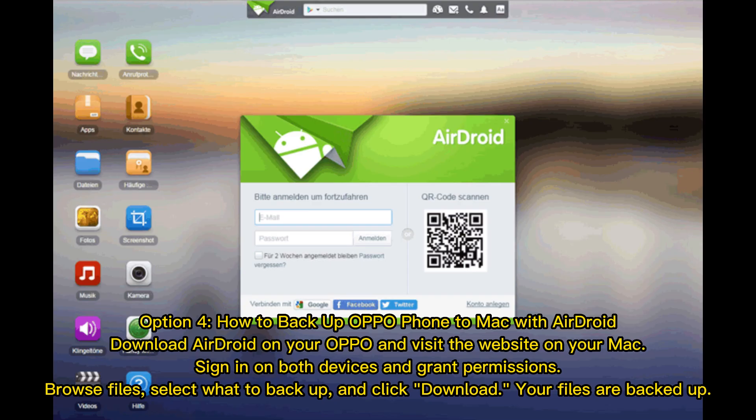Option 4: How to Backup Oppo Phone to Mac with AirDroid. Download AirDroid on your Oppo and visit the website on your Mac. Sign in on both devices and grant permissions. Browse files, select what to backup, and click Download. Your files are backed up.